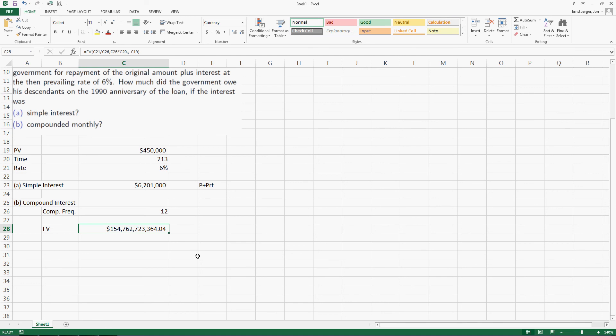Which is the better choice? Well, clearly, the compound interest is the better choice. I think I'd settle. I think they could give me a cool $10 billion and we'd call it square. How about that, Uncle Sam?